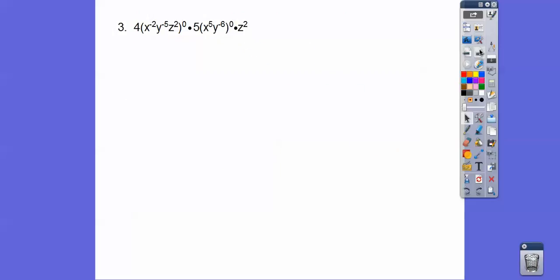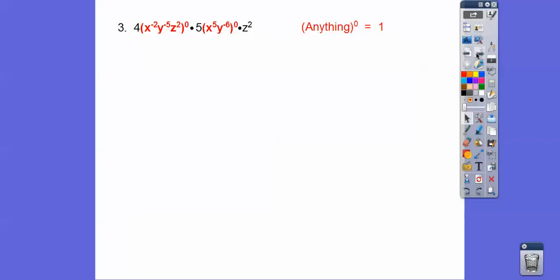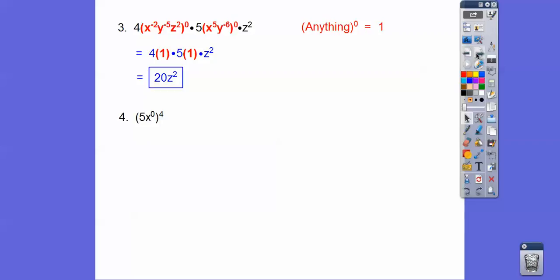This one has a lot more going on. It's a typical algebra problem with a bunch of stuff — lots of math — and all of a sudden there's a 0 power. So that entire group becomes 1. Similarly, this other group becomes 1. But the 4 doesn't become 1 because it's not included, and neither does the 5. So we change those grouped values to 1, then multiply 4 times 5 and we get 20z squared.